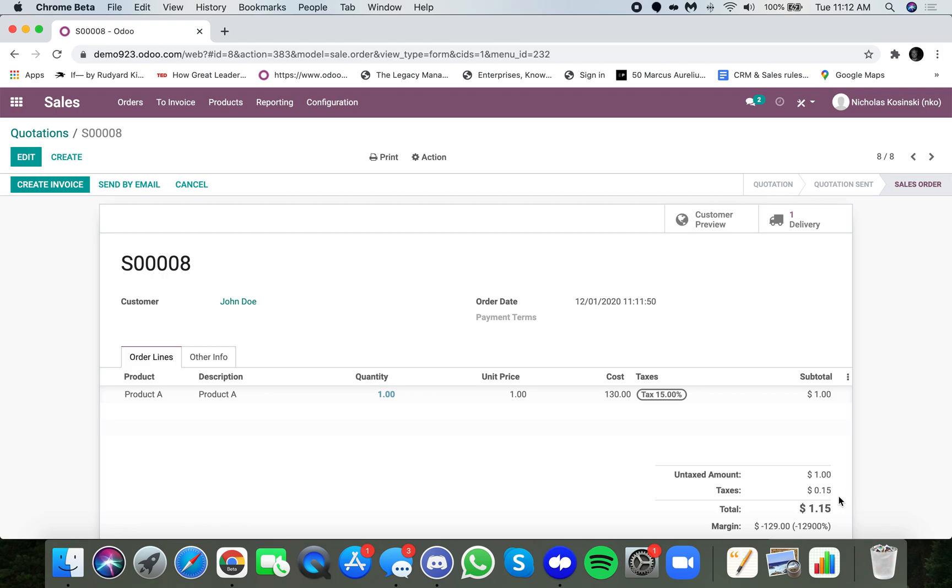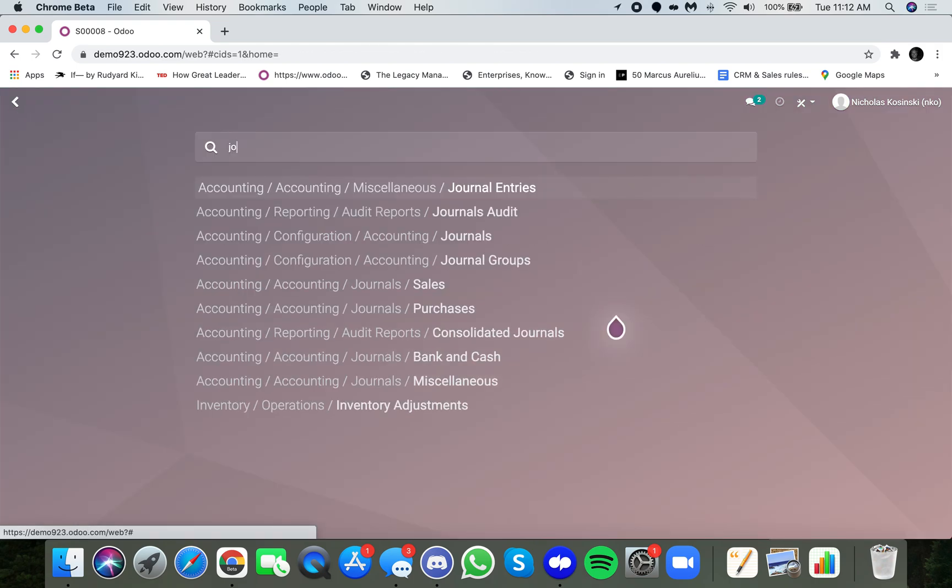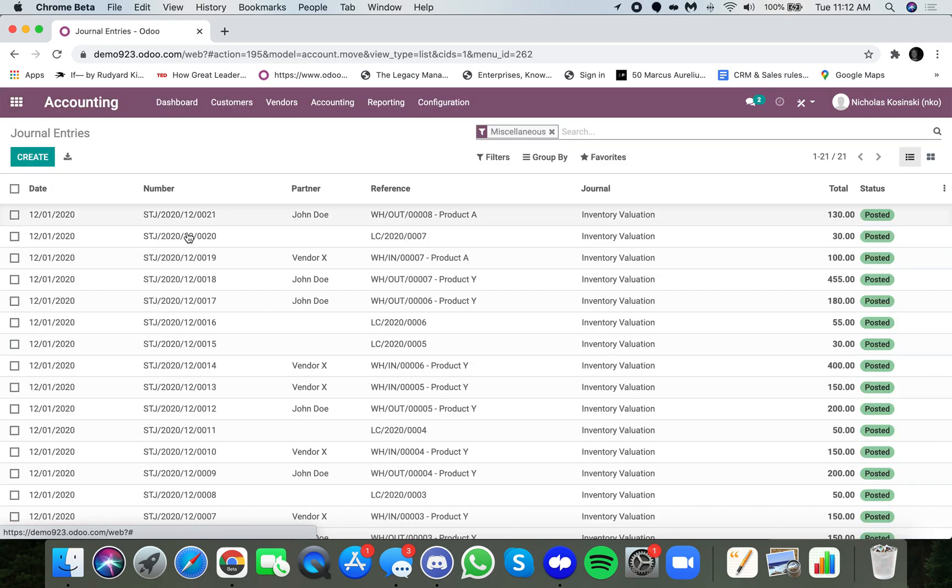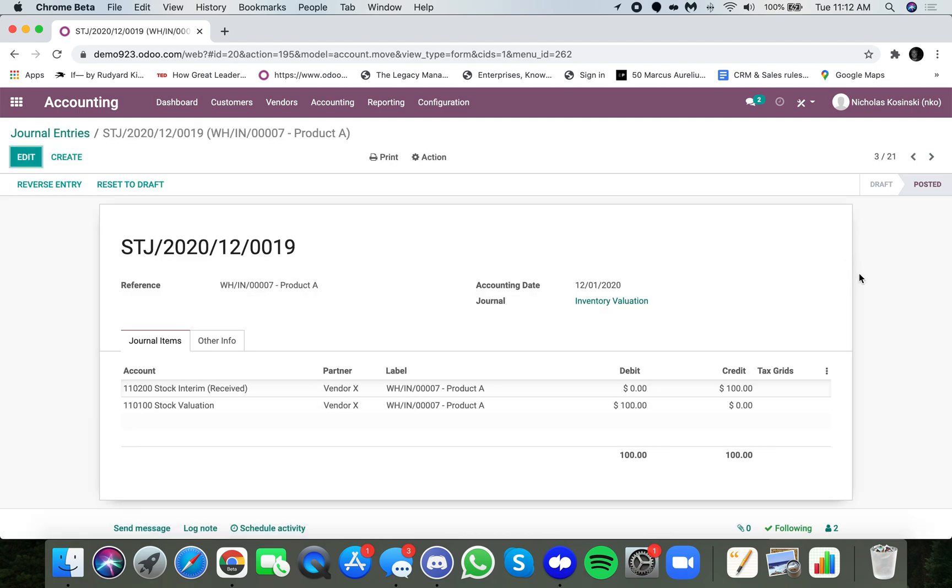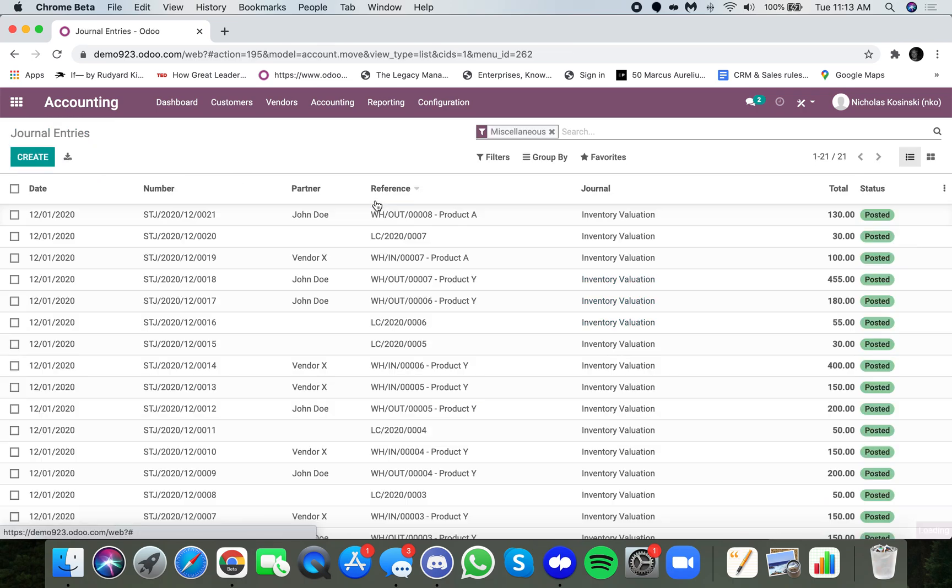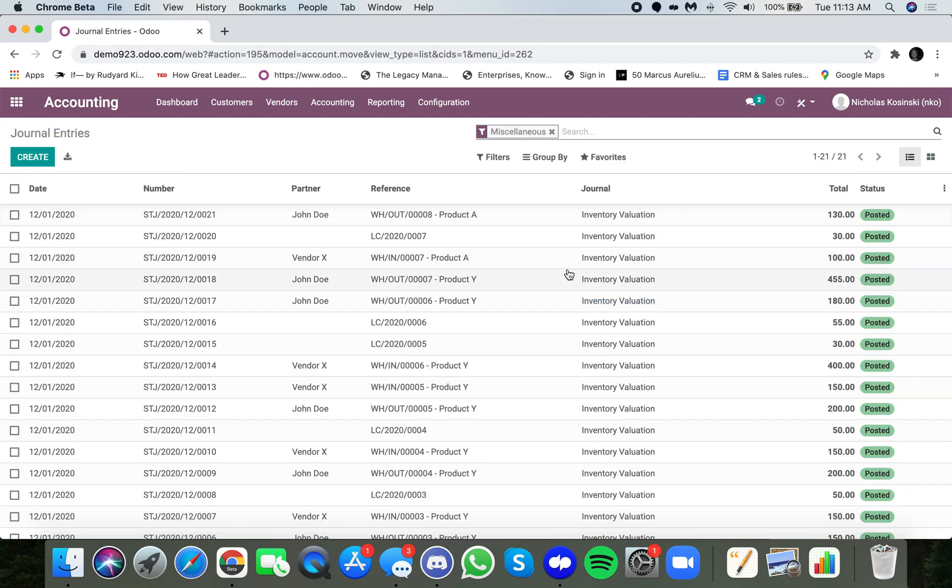So it's also important to know that from an accounting standpoint, the journal entries, I can see everything here. Warehouse in for product A, right, we posted our stock valuation was debited $100. Then we posted a landed cost for $30, which of course debited stock valuation another $30. That means our stock valuation was up to $130.